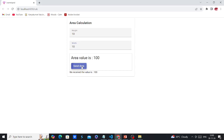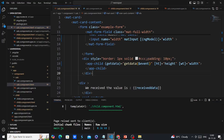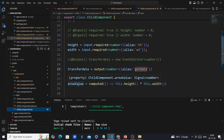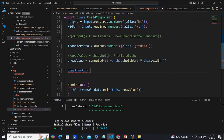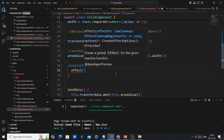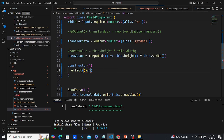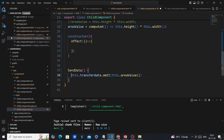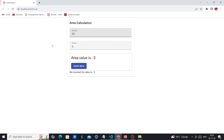Whenever I click Send Data, data transfers from child to parent. But we can also automatically transfer data whenever the calculation happens, using the effect function. In the child component, I'll add a constructor and use the effect function — also part of the signals API. Inside the effect callback, we emit the transferData output. Now the data is automatically reflected in the parent whenever the calculation updates.